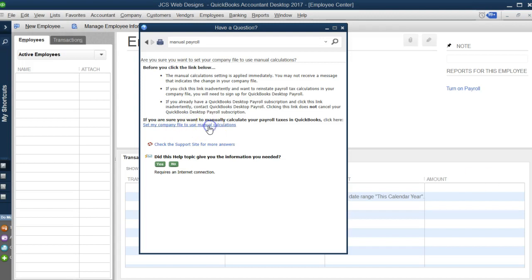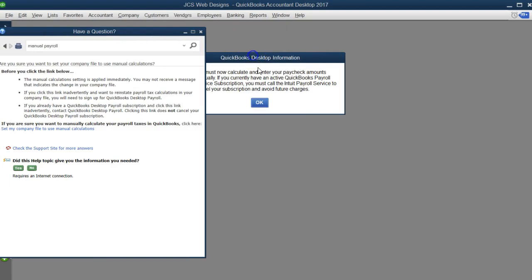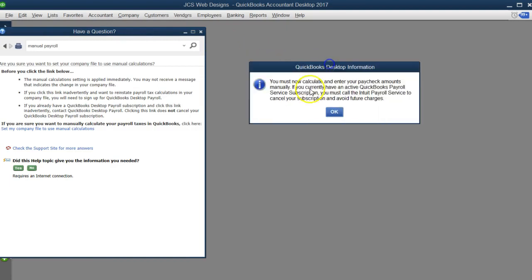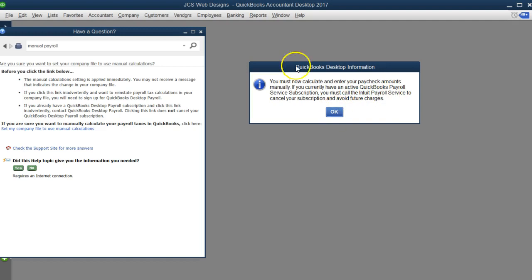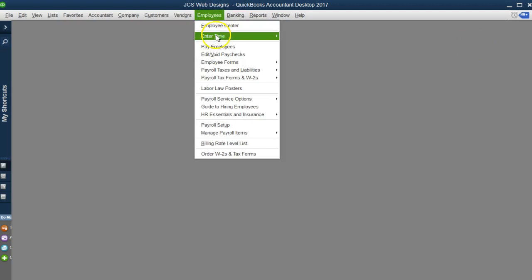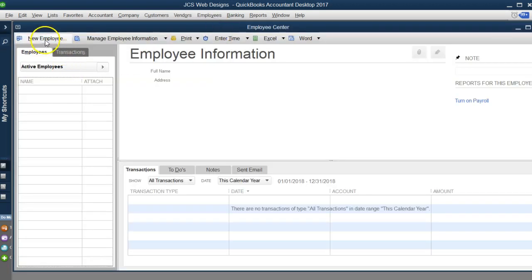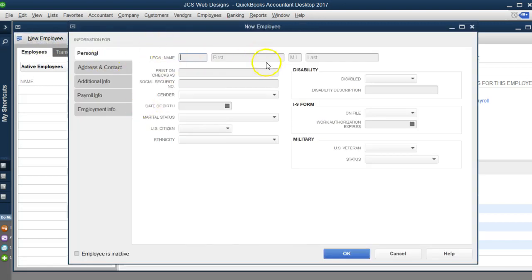Let's click on manual payroll calculations. It says you must now calculate and enter your paycheck amounts manually. If you currently have an active QuickBooks payroll service subscription you must call into cancel it. Let's click okay. Now we can enter QuickBooks paychecks—this was not there before. I'm going to quickly enter an employee and then process a paycheck and show you about payroll liability payroll taxes.